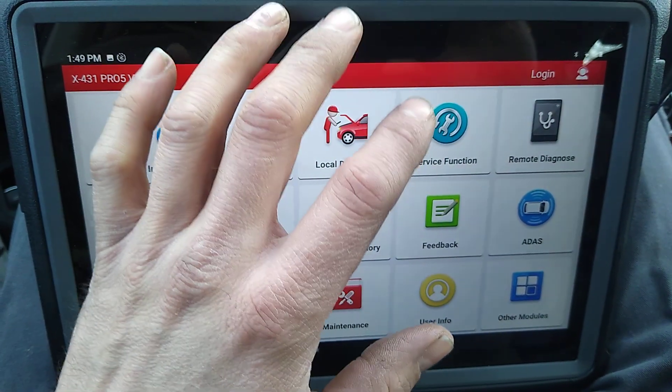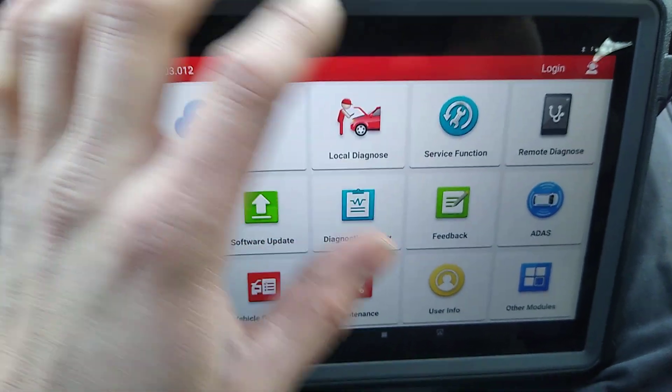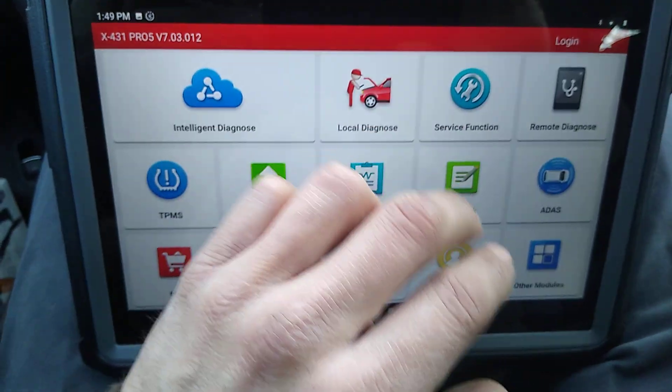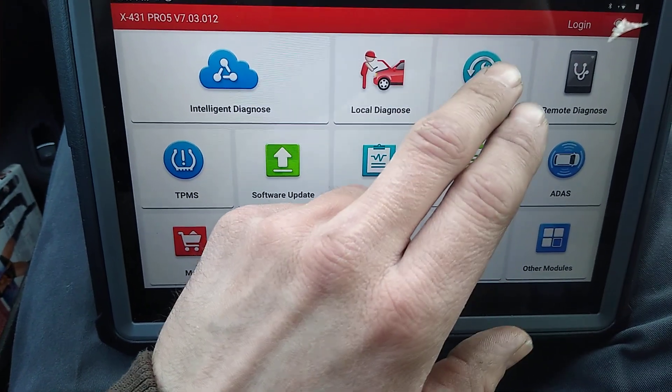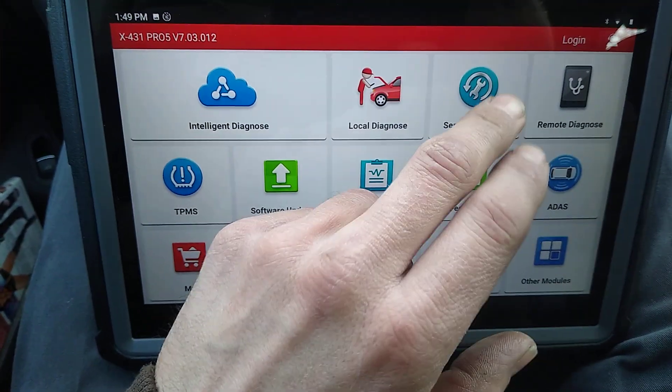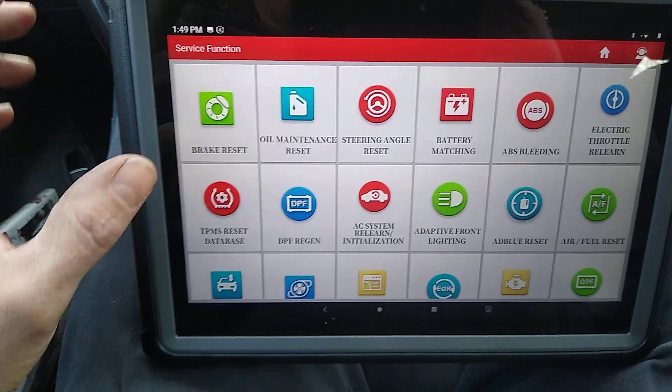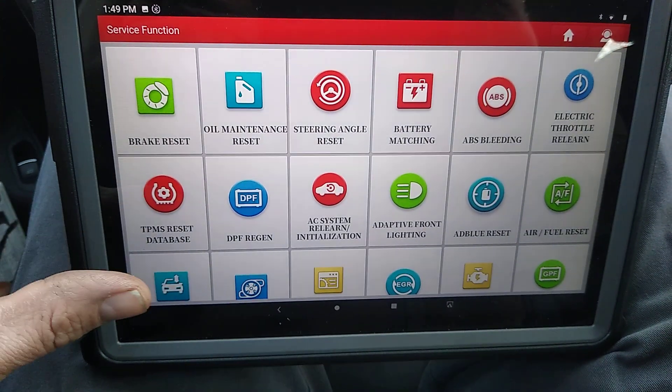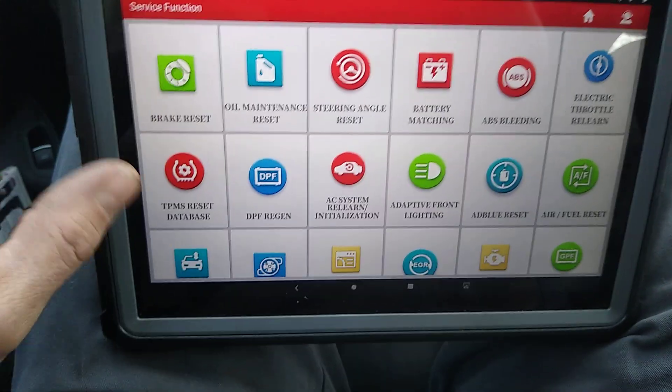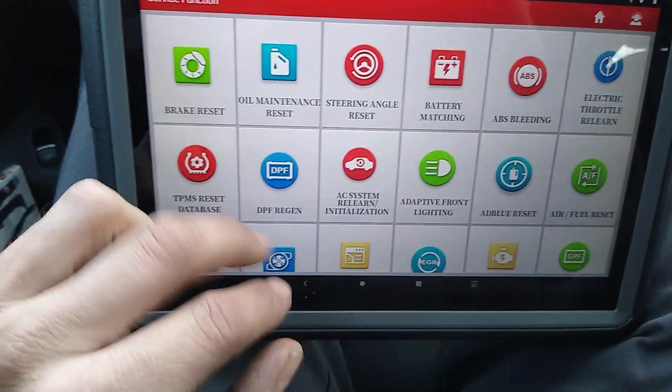We're going to hook to this 2012 Passat. I did find a quicker way to do a regen under the service function section, and we'll see if it is any quicker about getting through.